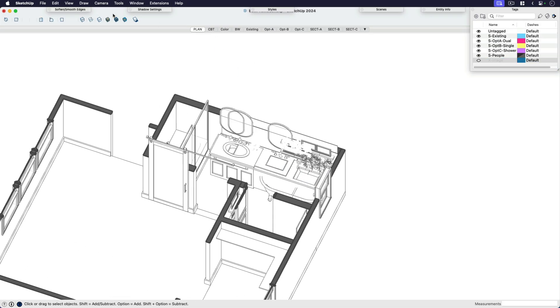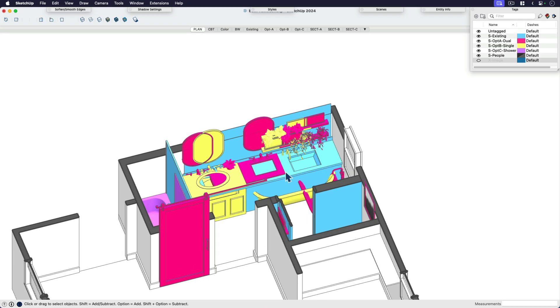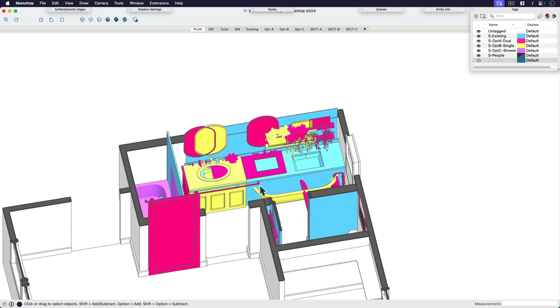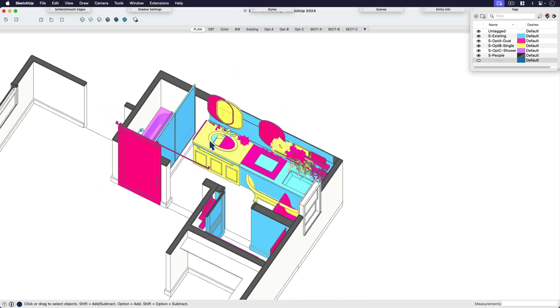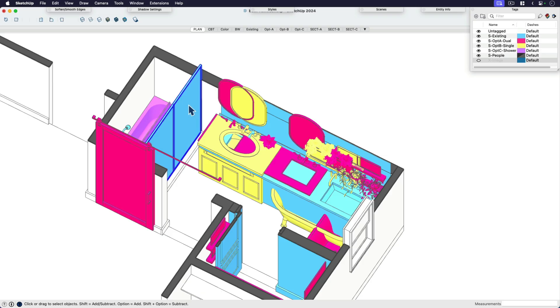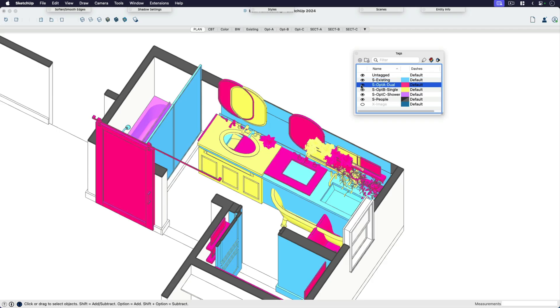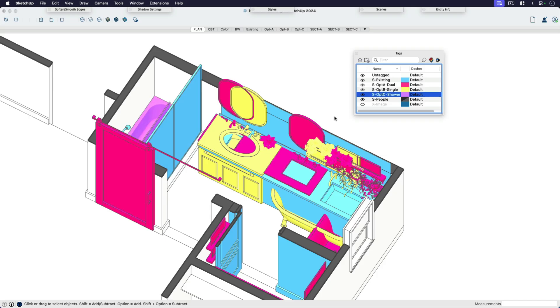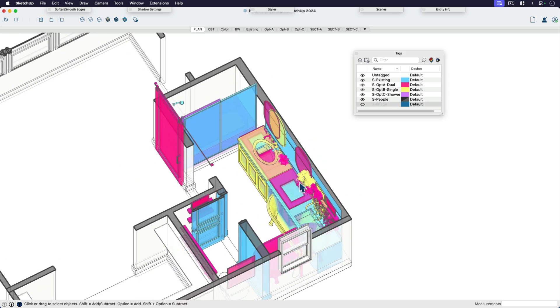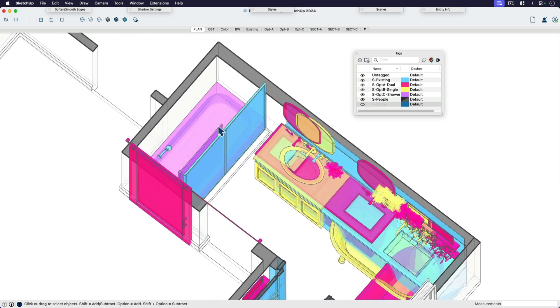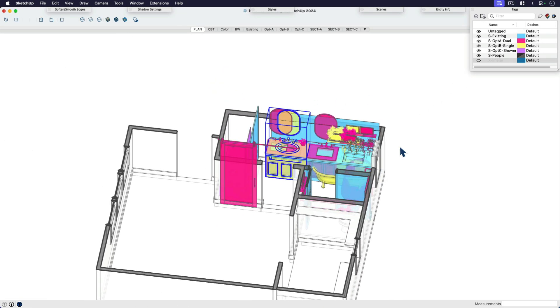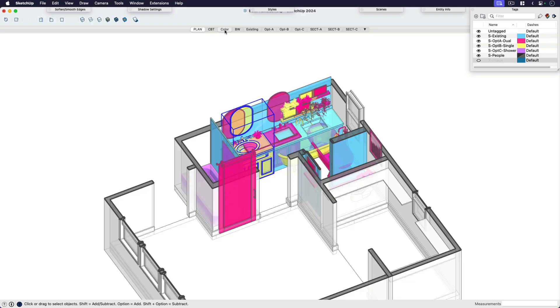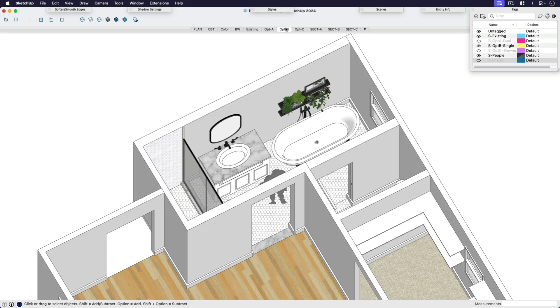If I switch over to my color by tag mode, I want to show you really quick how I set this model up, because we're going to go to layout in just a second. This is a really high level conceptual package, just so I can get some quotes from some builders. I have four conditions and I have four colors: blue being the existing conditions, option A which is where we reconfigure and put the tub in but keep two vanities, option B the yellow which is single vanity with the tub, and option C which is to put a tub where the shower is now.